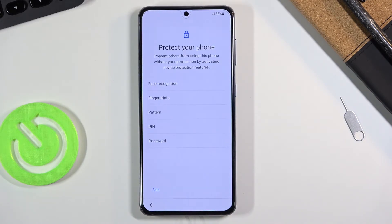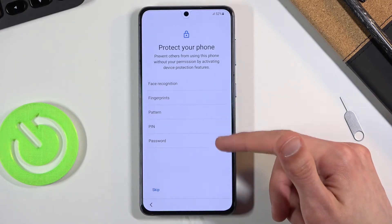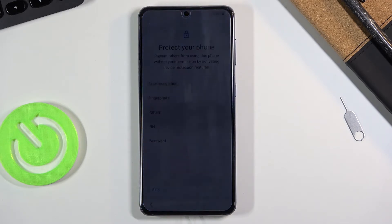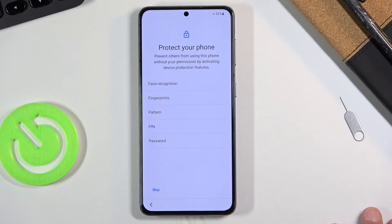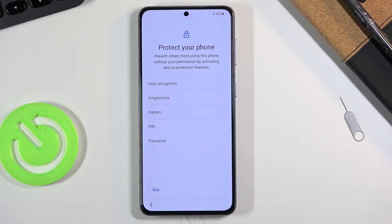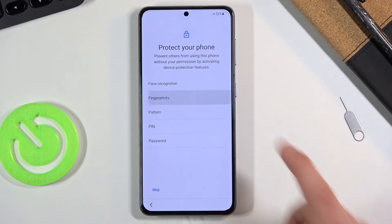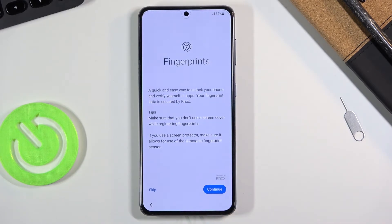This will take us to 'Protect Your Phone.' Here we have several ways of protecting our device: Face Recognition, Fingerprint, PIN, Pattern, or Password. If you want to set up Fingerprint or Face Recognition, you are still required to set one of the three below — PIN, Pattern, or Password — so that if something happens with your finger or face, you still have an additional way of unlocking the device.